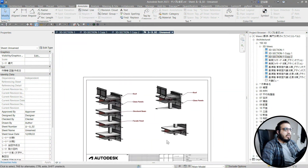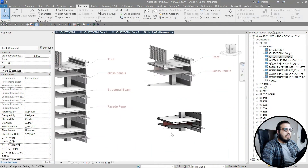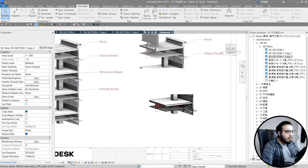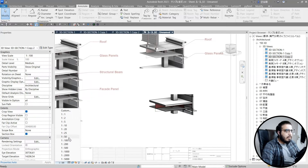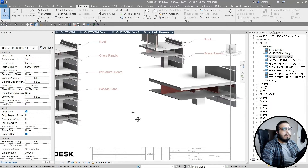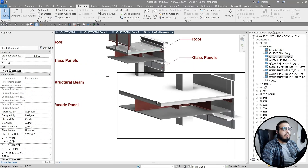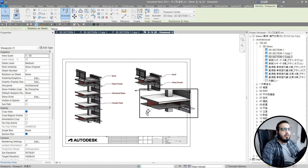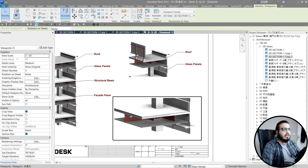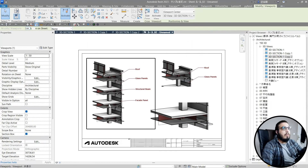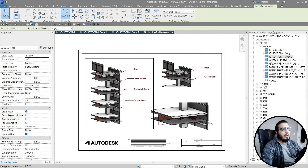You can even change the scale — for example, let's put this one at 1:150 to have a bigger view. You can do much more with this and show more details depending on your needs.